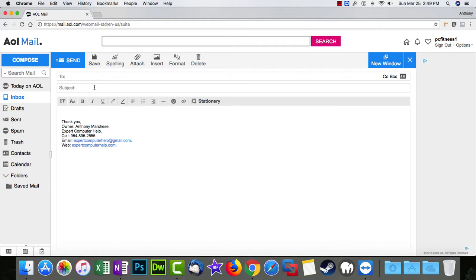And then right below that, you put the subject of the email. This is like the title, this is like the header, the first thing they see when they look in their inbox. This is what they're going to see.